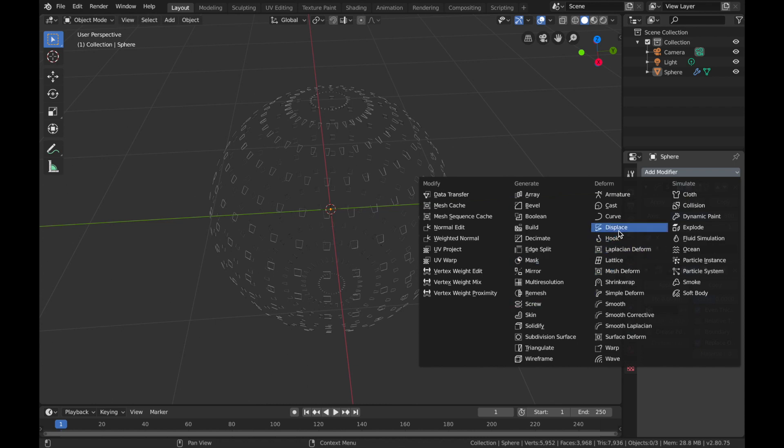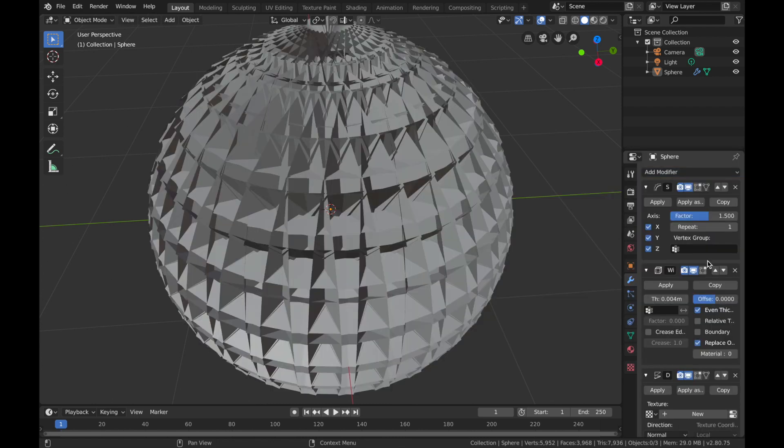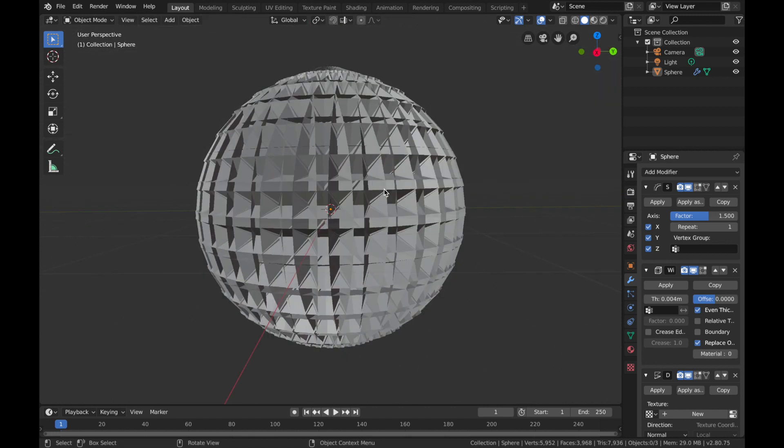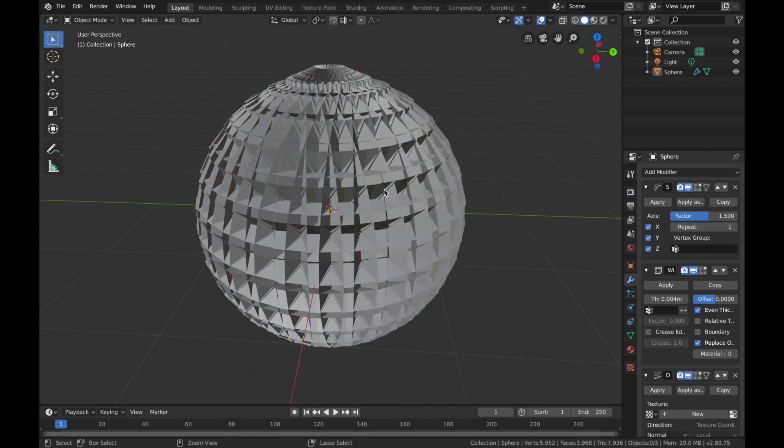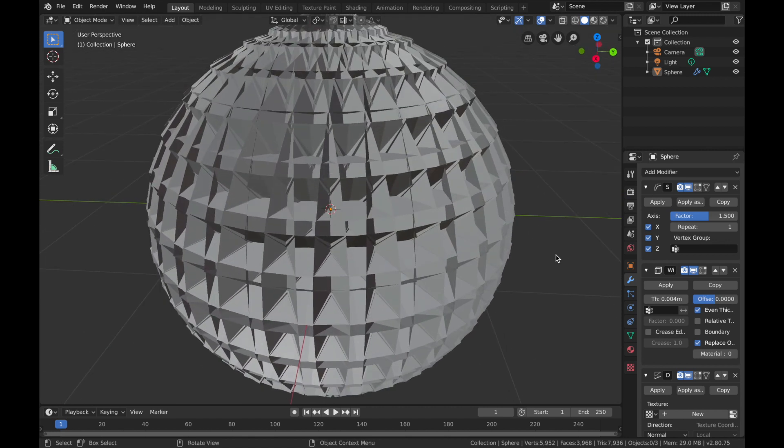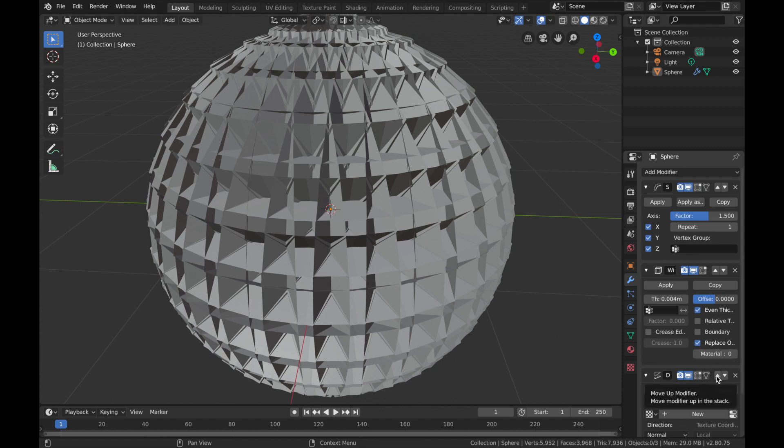You're gonna get this weird funky disco ball thing. That's not what we want, so the hierarchy is really important with the modifiers. You want to make sure the Displace modifier is at the top. This one with the little triangles, just click the arrow here and bring that up right to the top.